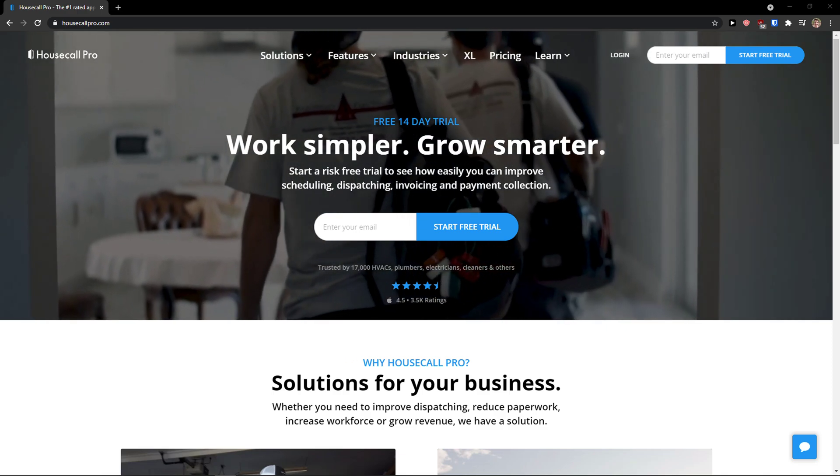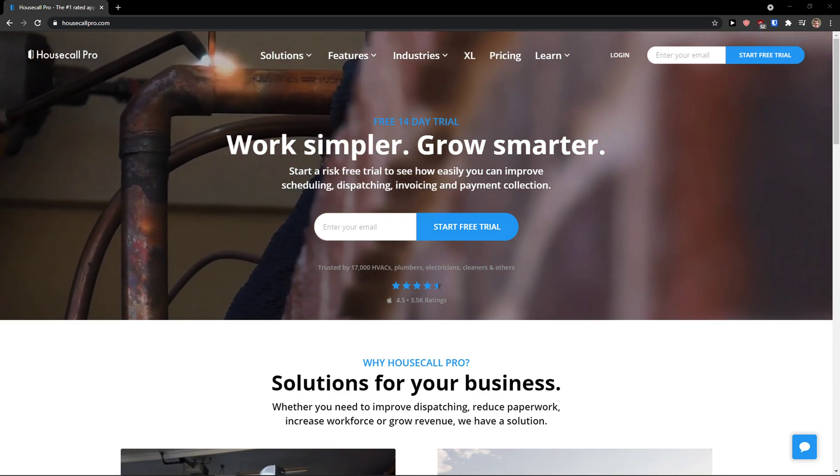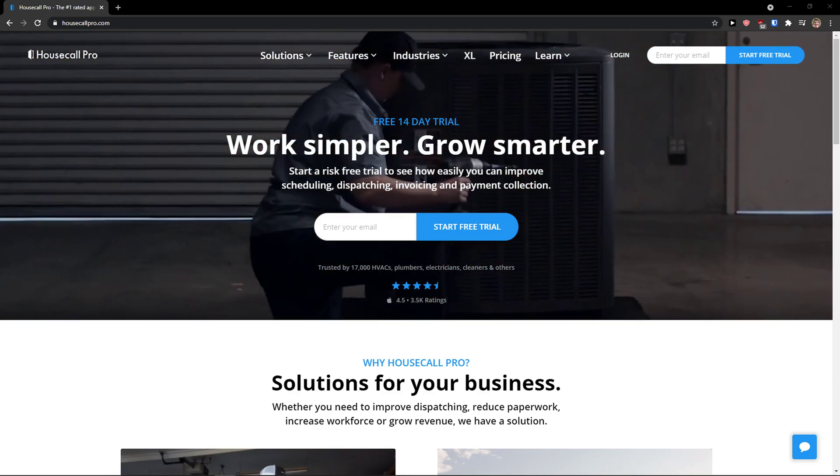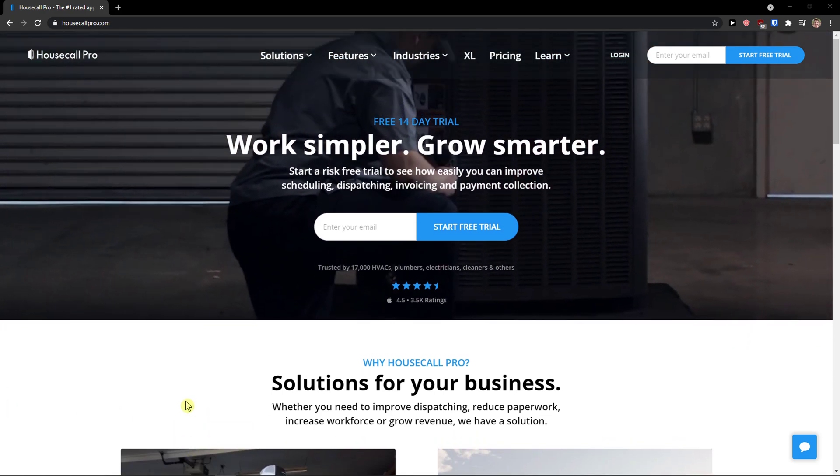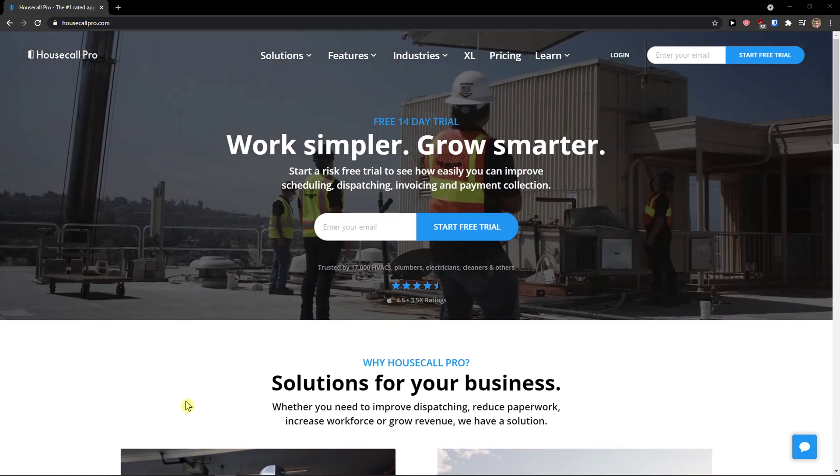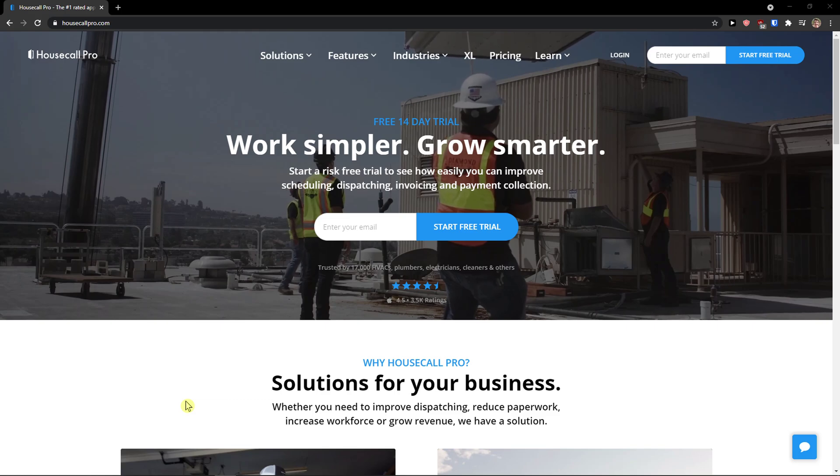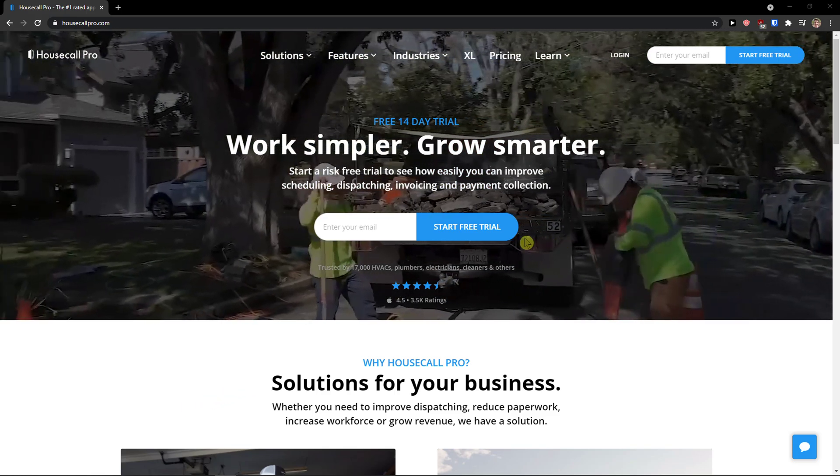Hey there guys, my name is Markus and in this video I'm going to teach you how we can easily use Housecall Pro. I'm going to teach you how we can work with the whole program and I believe after finishing this video you will know exactly how to use it. So let's start.